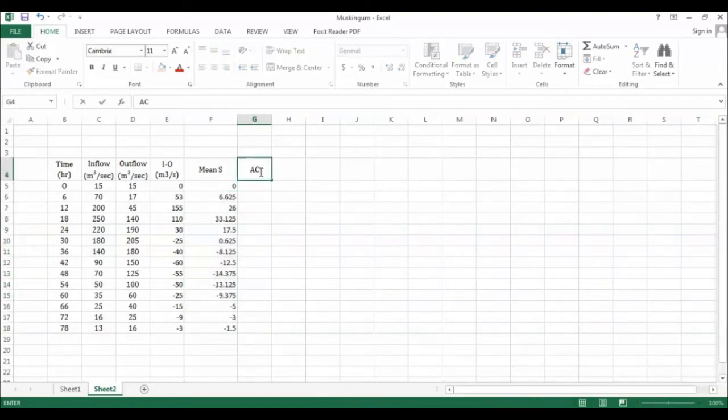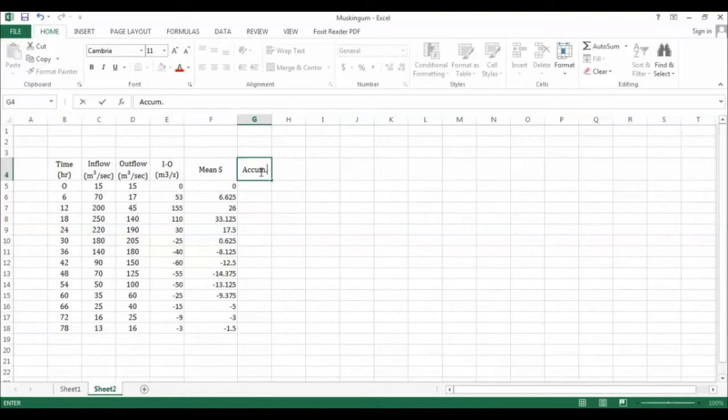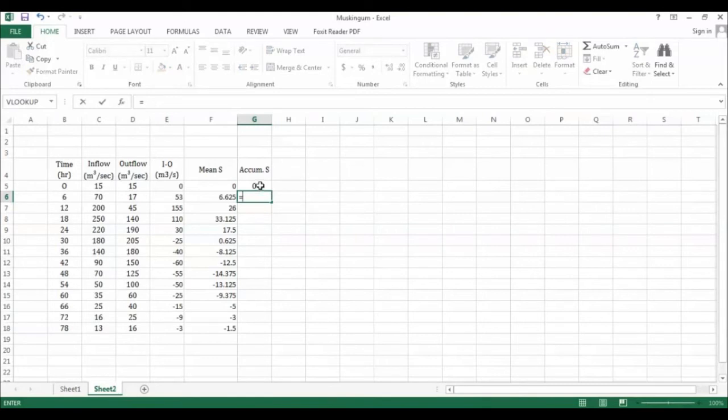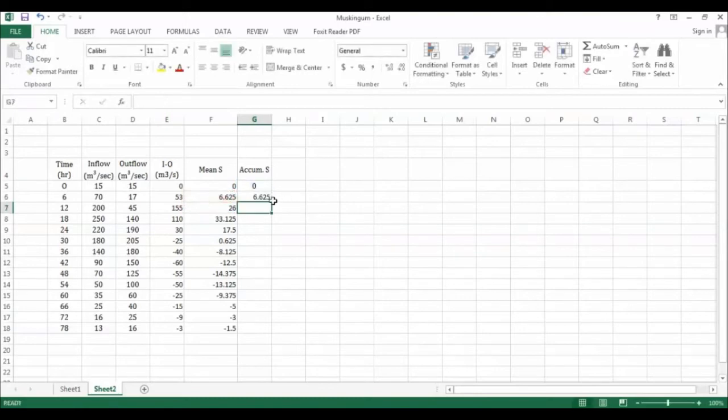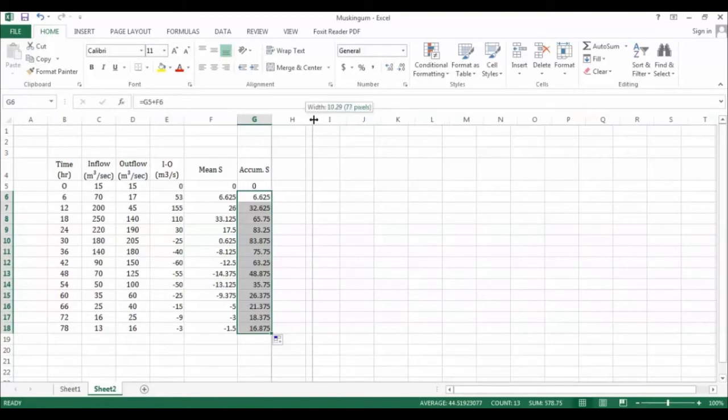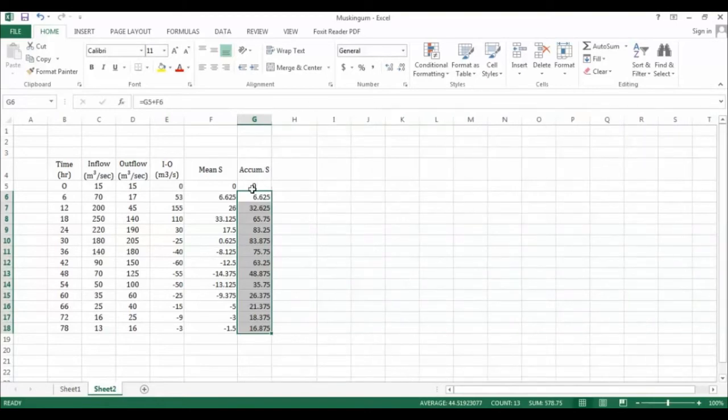Now you can calculate the accumulated storage. In this case, at this time we have zero. At this time we have the previous storage plus the current mean storage. Then the others are calculated in the same way. Once you found this, this is your accumulated storage S.